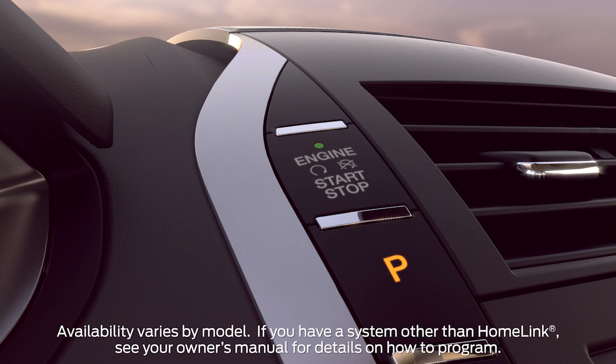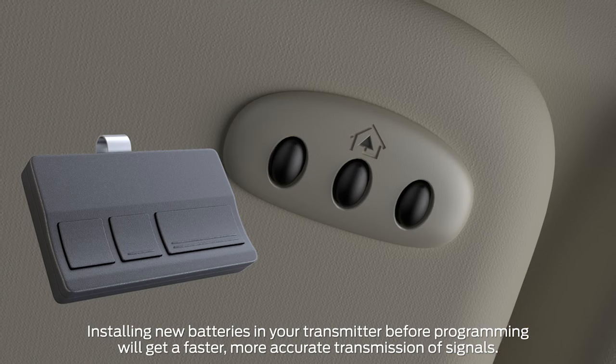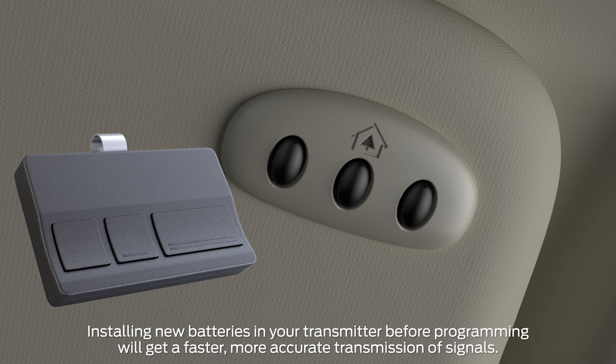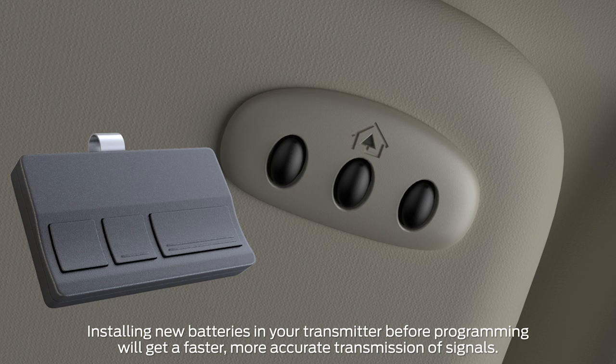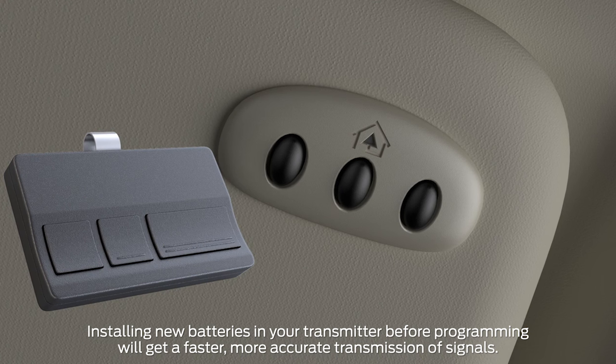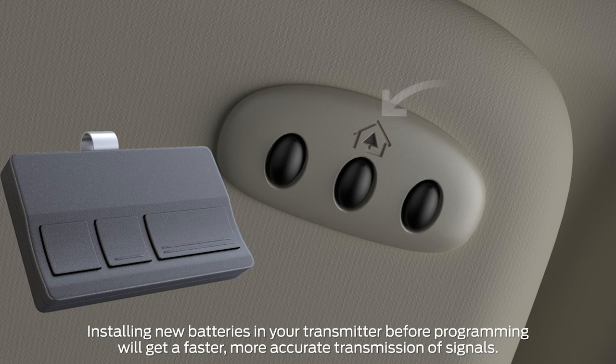First, turn your vehicle on and hold your original garage door transmitter a few inches away from the Homelink button you want to control your garage door with. It's the one with the image of the house on it.